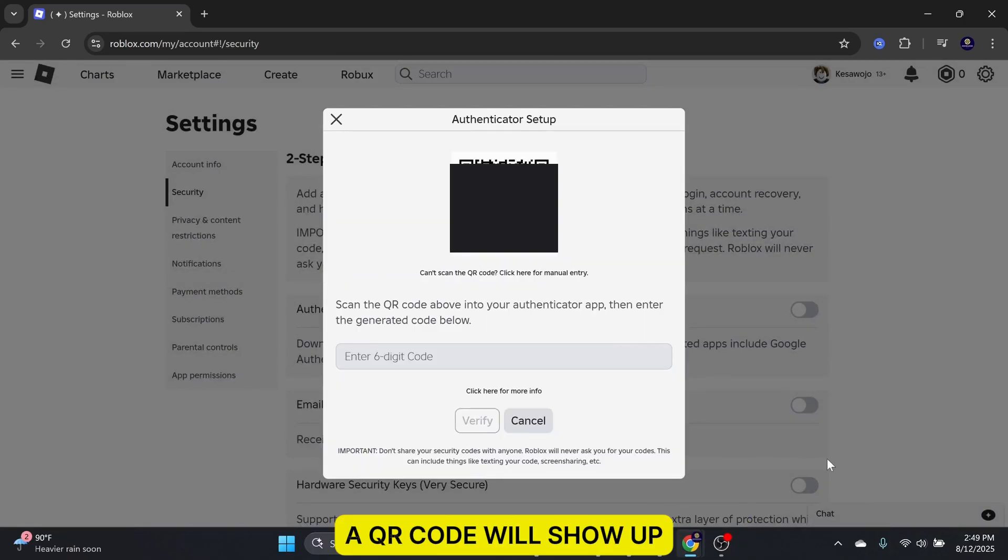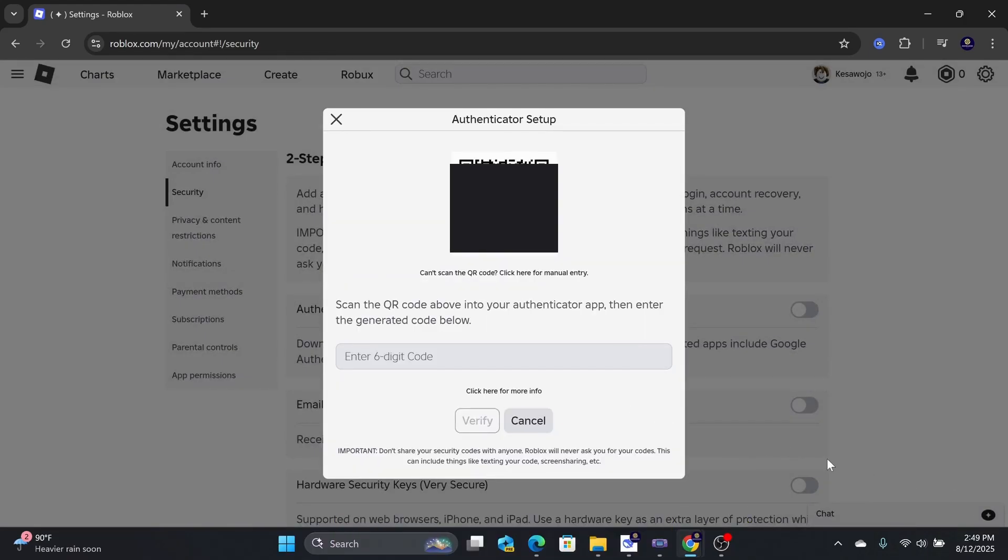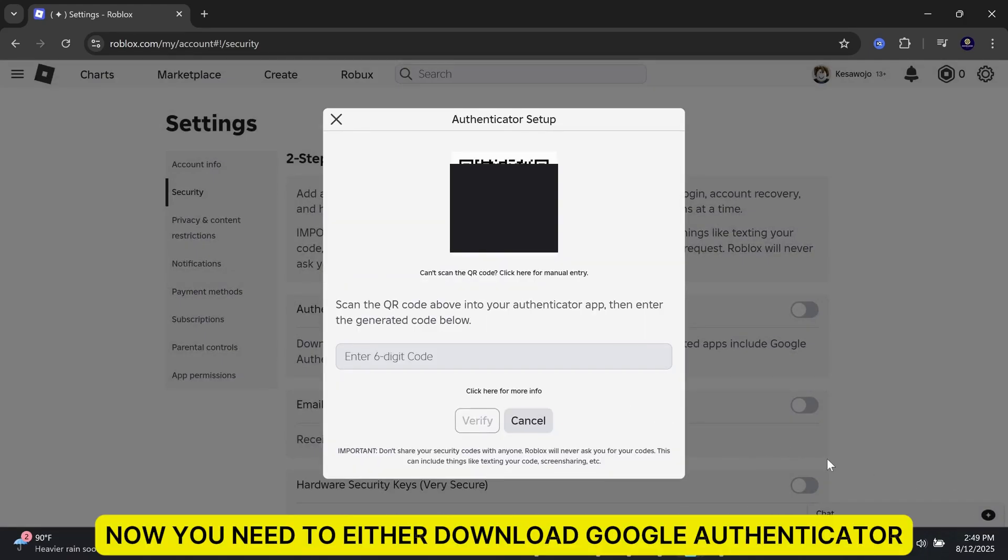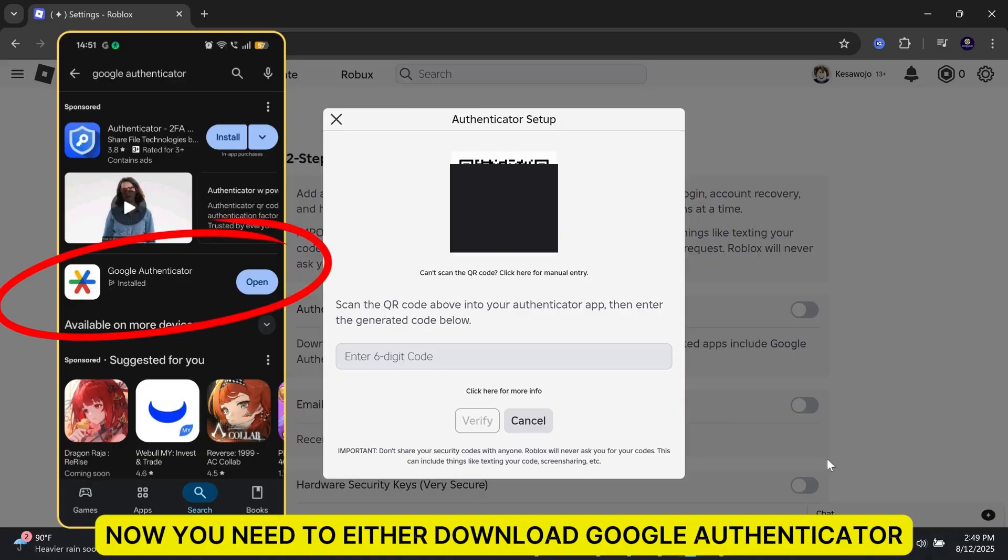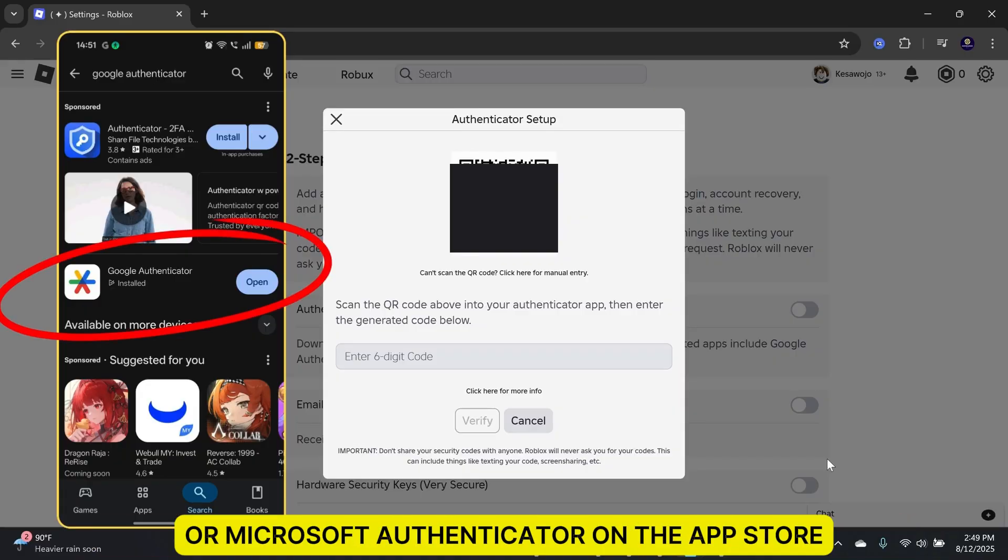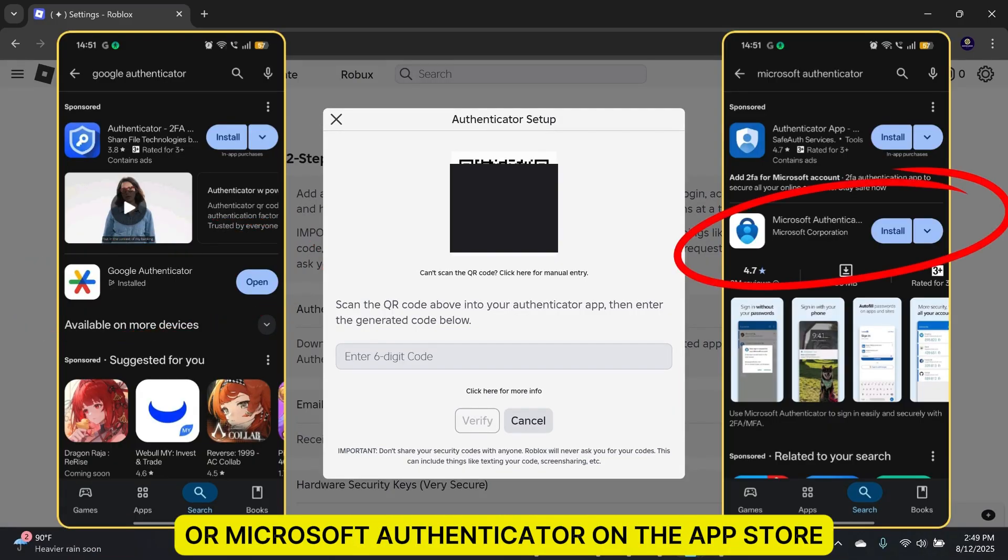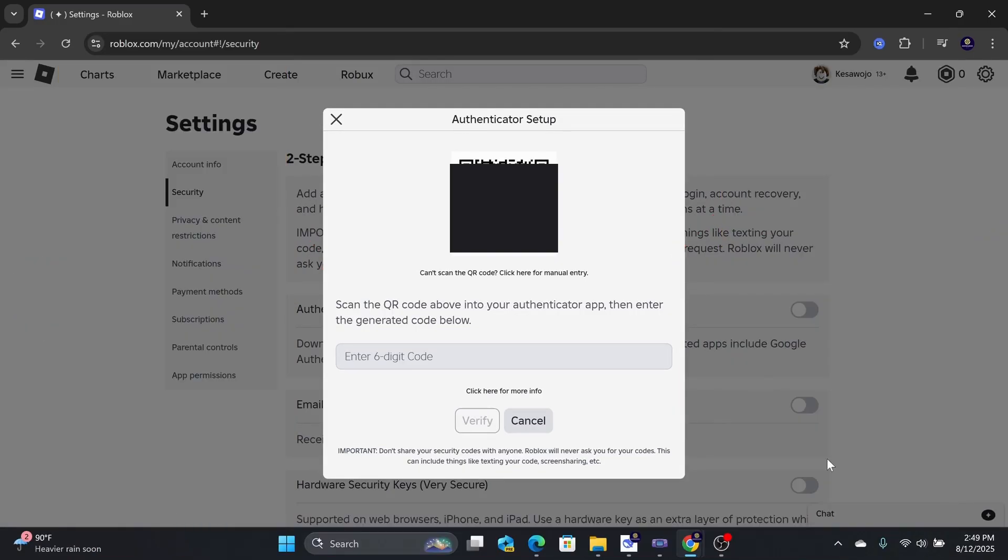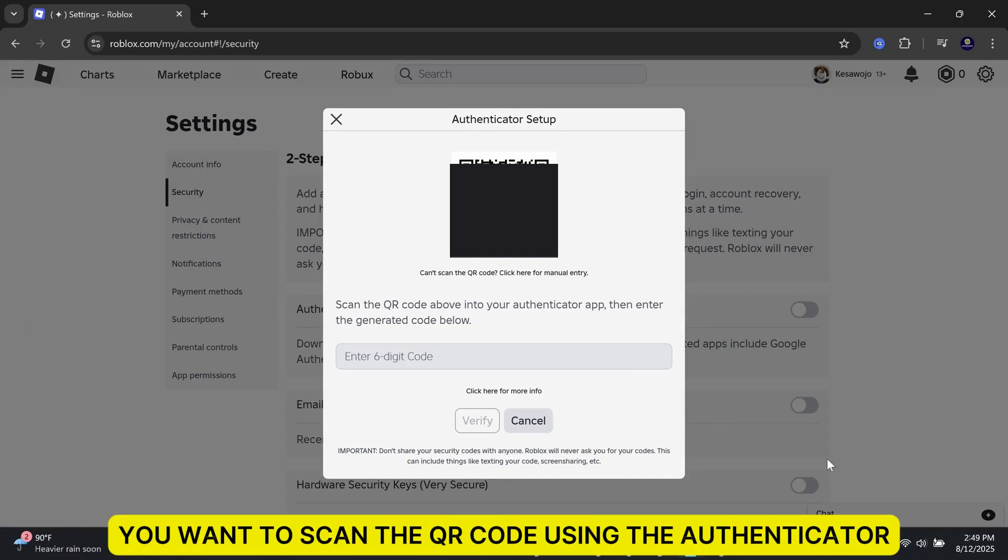A QR code will show up. Now, you need to either download Google Authenticator or Microsoft Authenticator on the App Store. Then, you want to scan the QR code using the Authenticator.